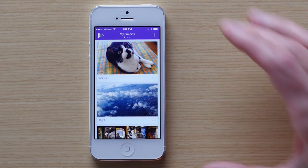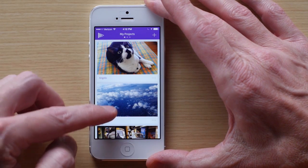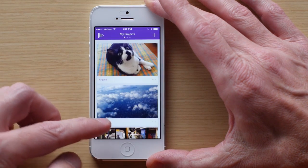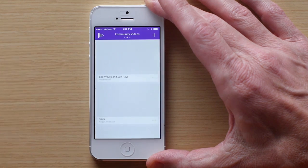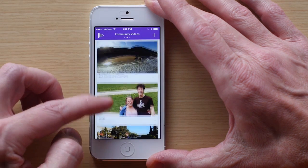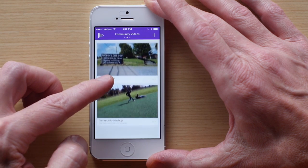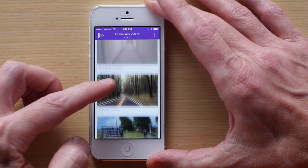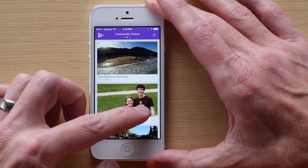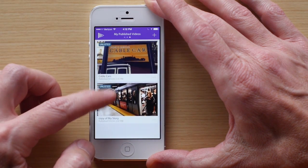When you launch Premiere Clip, you'll first see your existing projects. There's already a couple here. You can also swipe to the right to see projects in the community video feed. Here you can find inspiration and see what other Clip users are creating. If you want to make your video eligible to be featured, publish your video publicly. Swipe to the right once more to see the projects that you've already published.